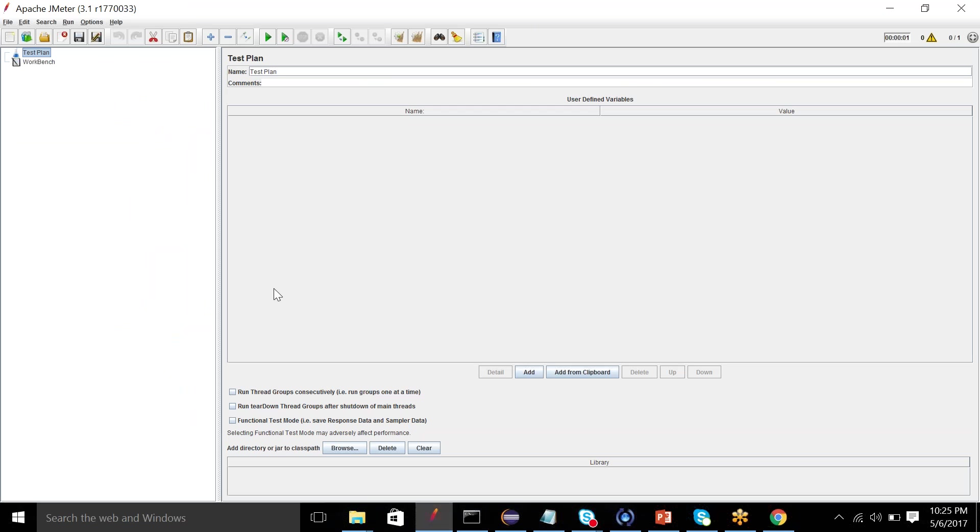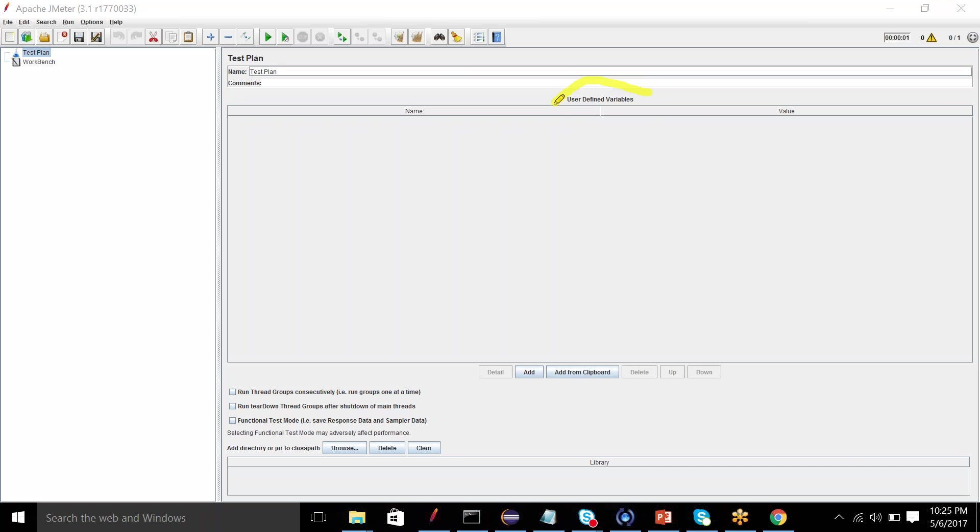First of all, if you can see in the test plan window, there is an option that is inbuilt: user-defined variables. We also have a config element user-defined variable, but there is an option that is inbuilt within JMeter. So you can add a variable and also description, something like what does this variable do.